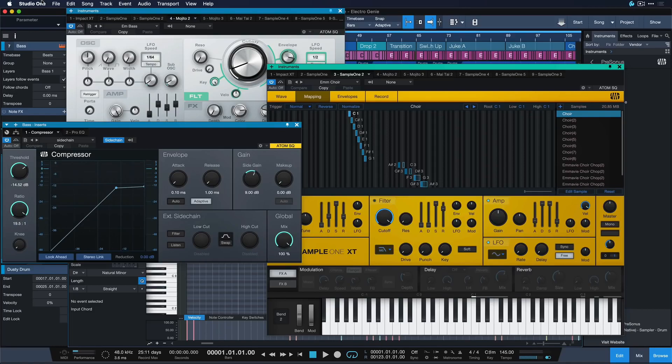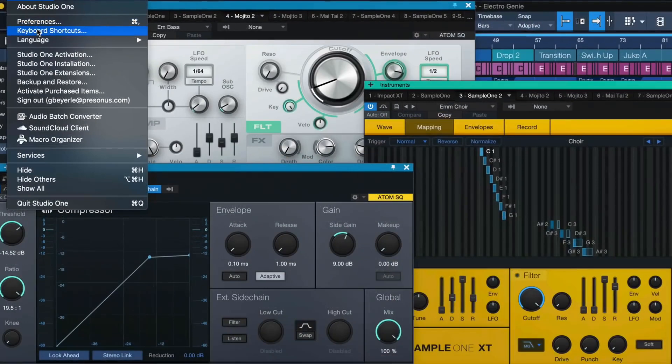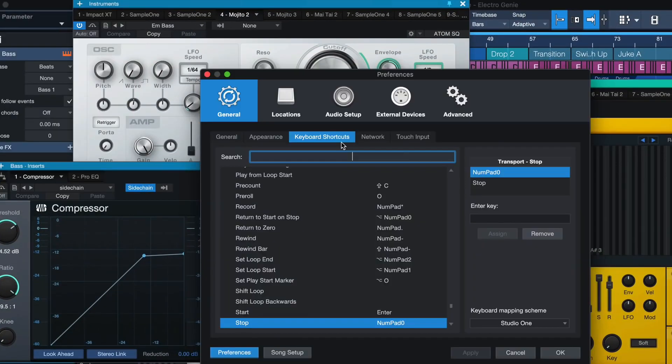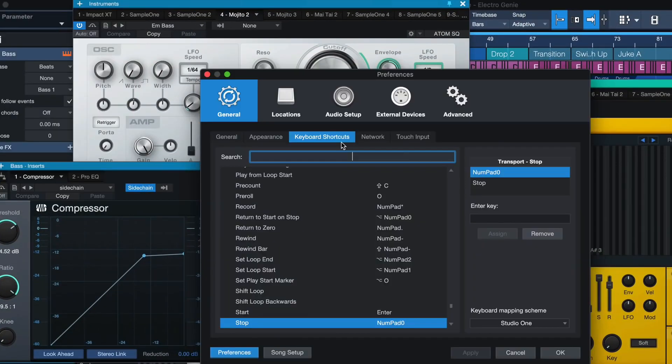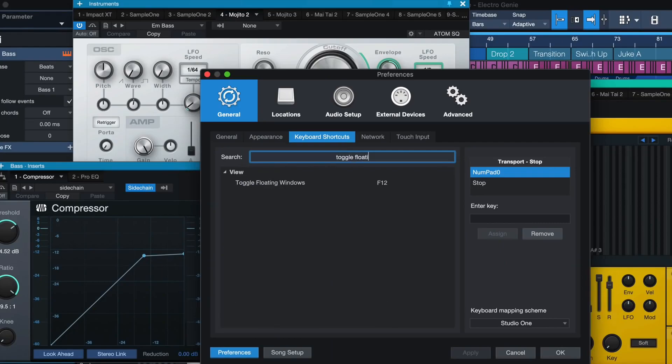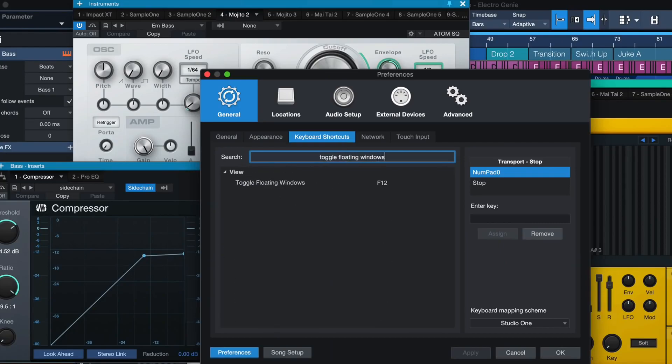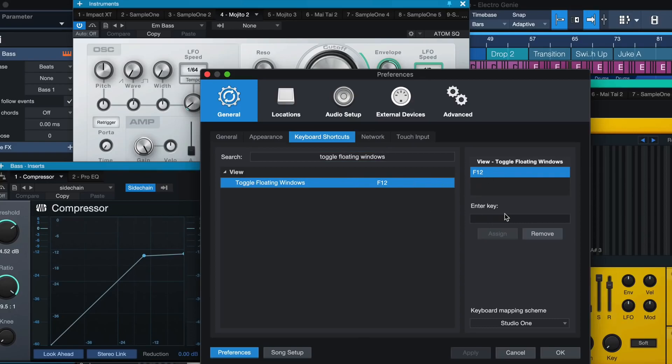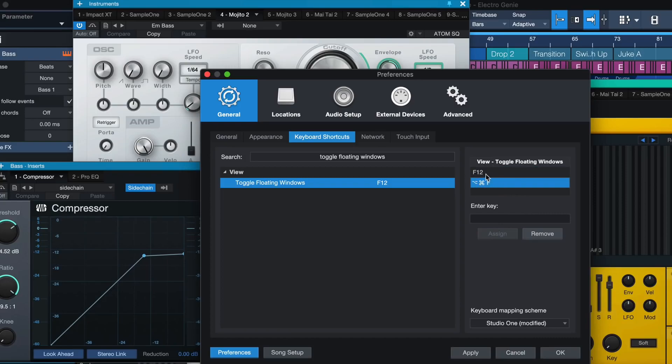So once again we head to Studio One and keyboard shortcuts and search for toggle floating windows. This is assigned by default to F12 but you can also enter any other key that you like and either add it or replace the current one. This is also something that not everybody is aware of.